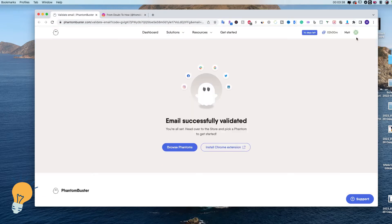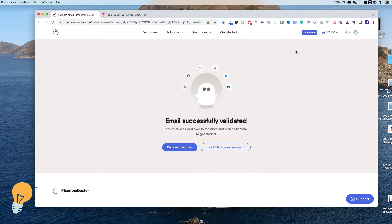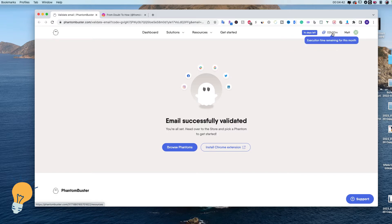Let me show you how PhantomBuster works. It's a program that automates certain actions — in our case it connects to our Instagram account and unfollows, follows, or likes posts at a certain pace. We don't want to do everything at once, because Instagram is going to see it as a bot and block our account. This program lets us set a number of seconds or minutes between actions. The limitation of the free trial is 2 hours of actions per month.